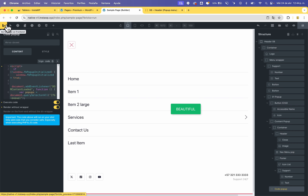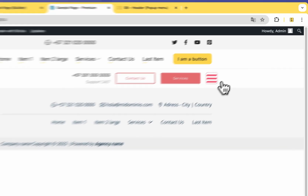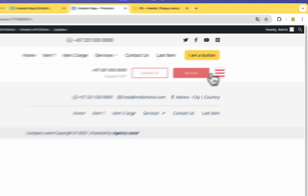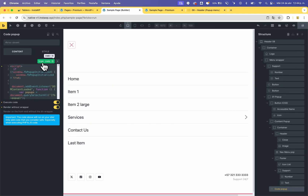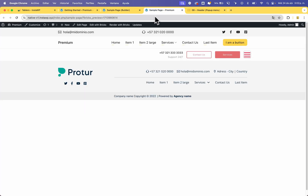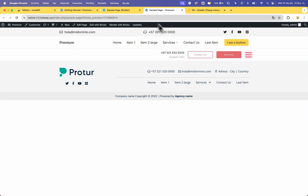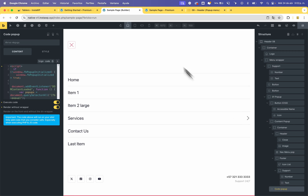You can see that this doesn't work — this is a known issue with Bricks. You need to sign the code. All new code that you import must be signed. Go to the template, reload, and now it works. It's very important to enable code execution and sign your code.